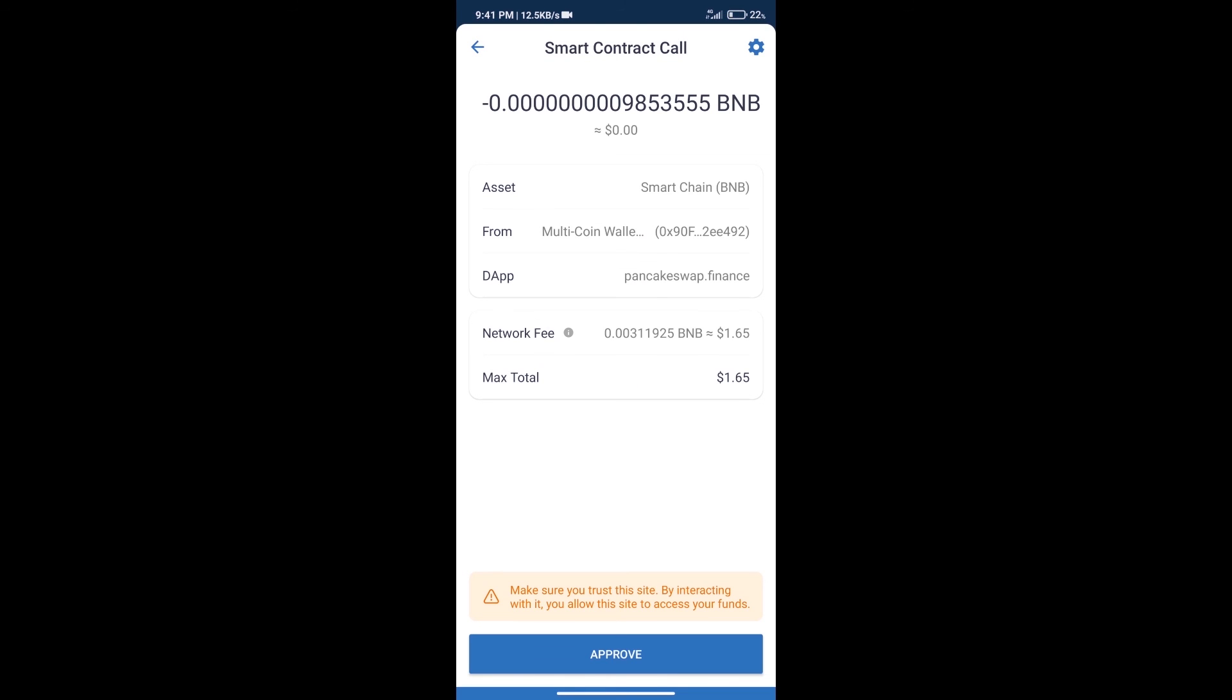Here we can check transaction history and network fee charges. After that, we will click on approve, and finally we will get this token successfully. So guys, I have only shared technical process, not financial advice. Invest in cryptocurrency at your own risk. Thanks for watching.